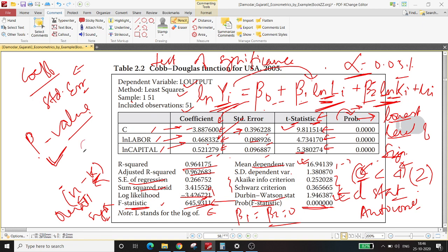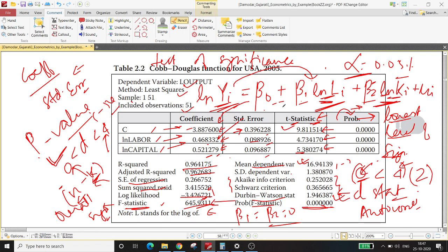The Durbin-Watson D-statistic lies between zero and four — the closer to zero, the greater the chance of positive autocorrelation; the closer to four, the greater the chance of negative autocorrelation. We will cover autocorrelation under violations of CLR assumptions in future lectures. In the next video, we are going to solve 20 multiple choice questions on econometrics from previous entrance examination papers of the Delhi School of Economics. Thank you.